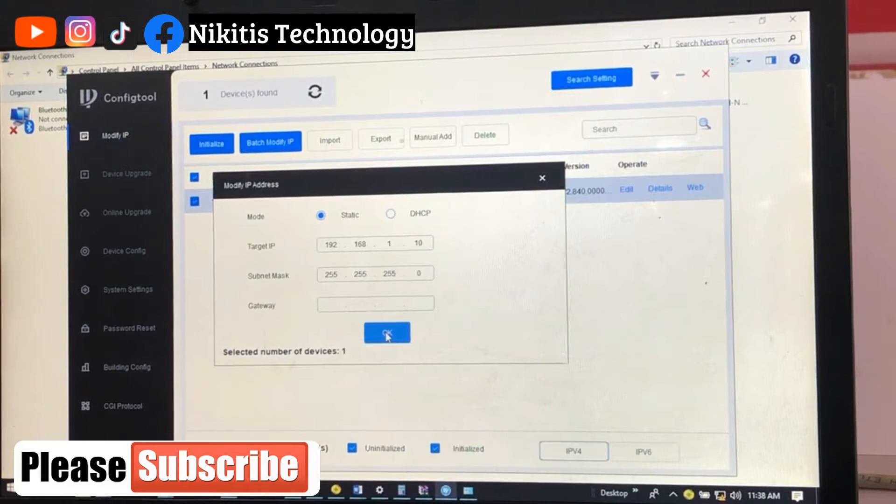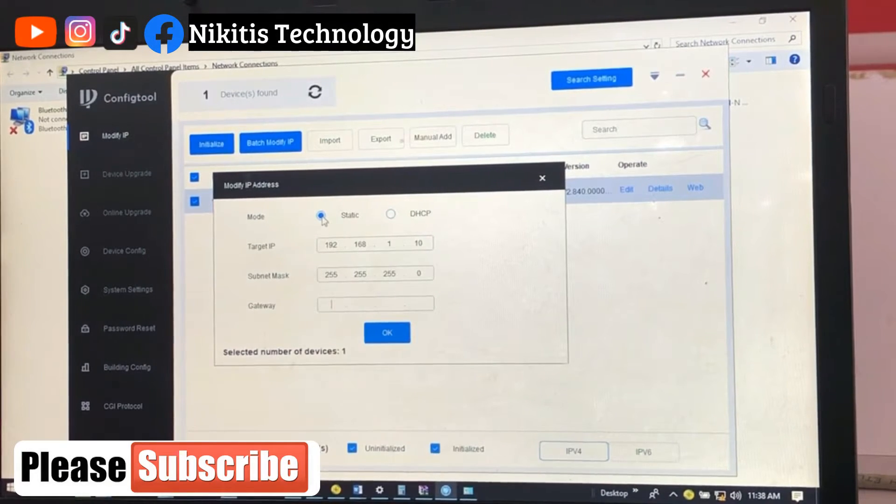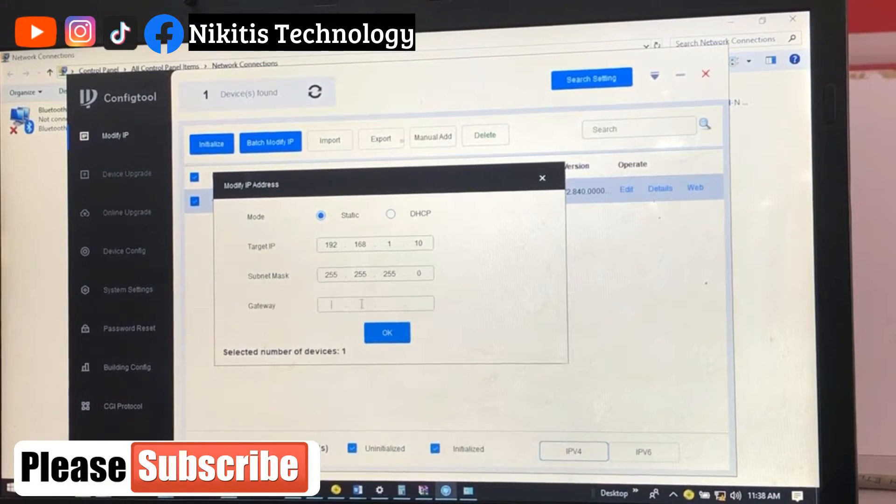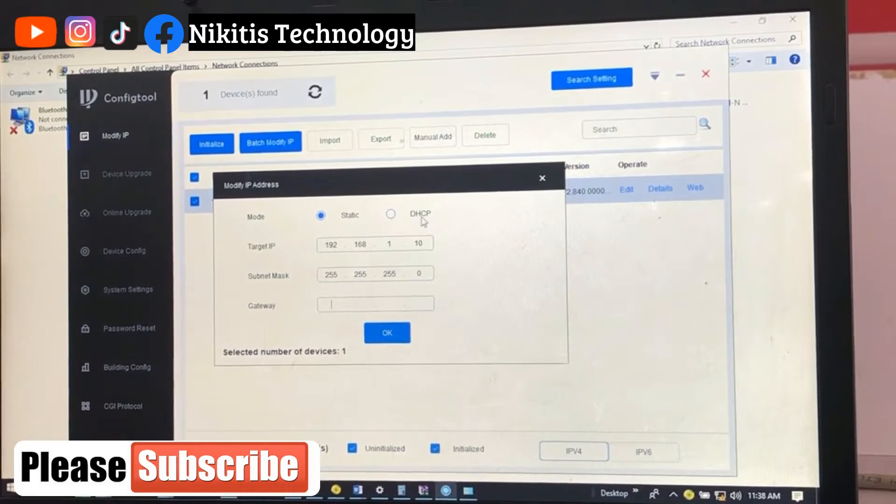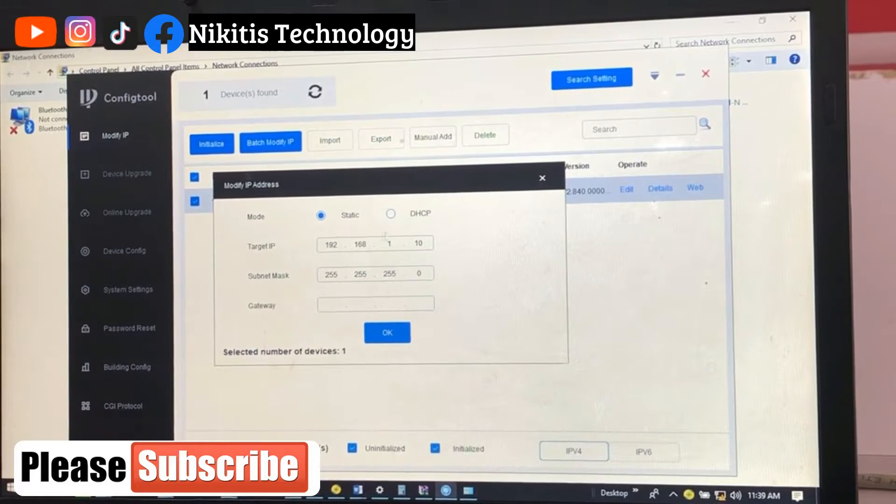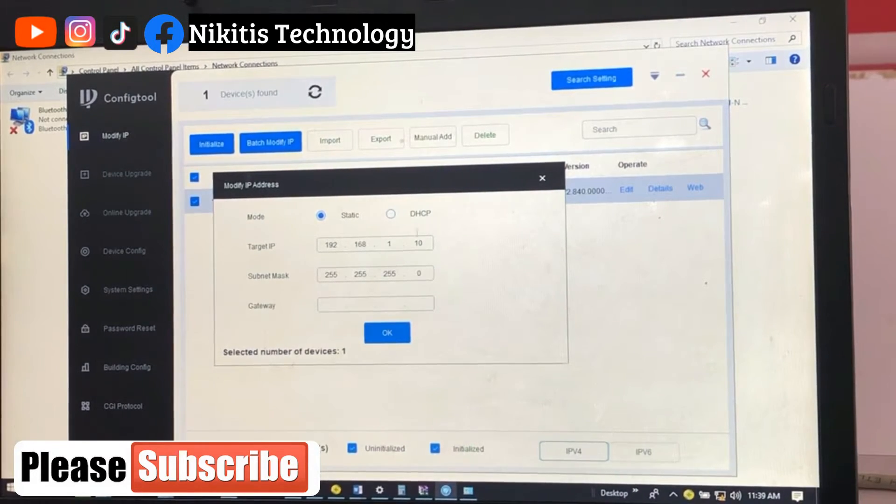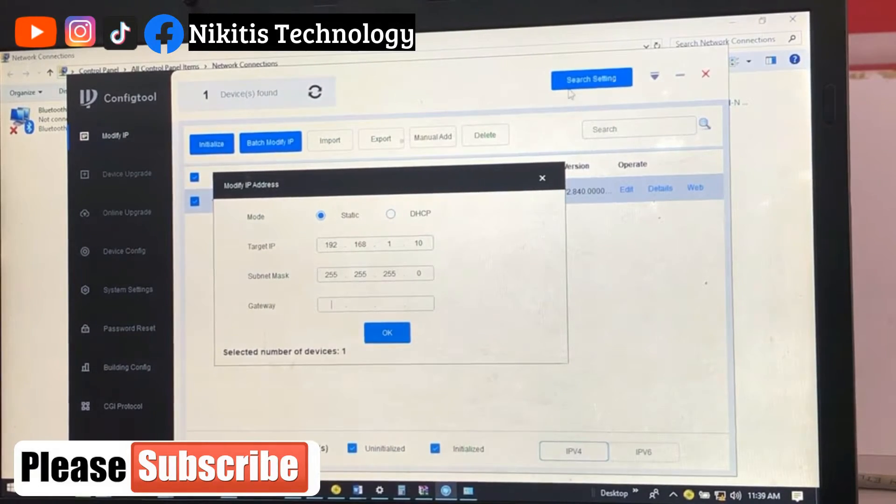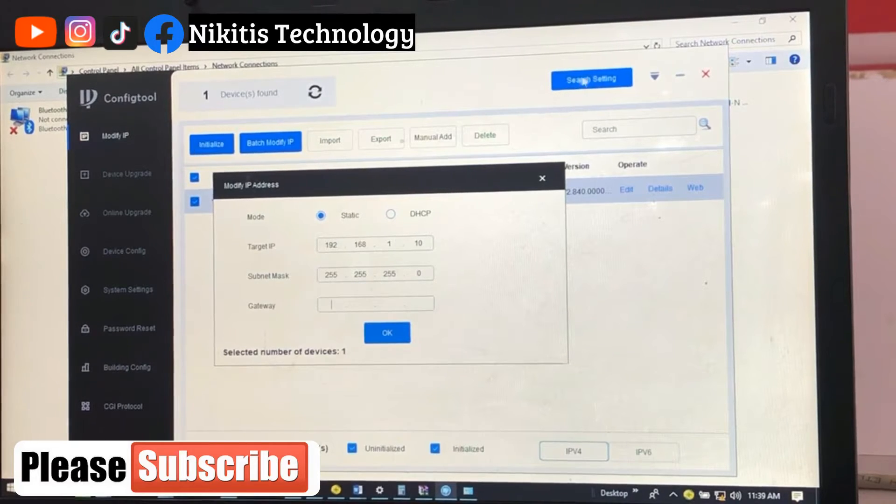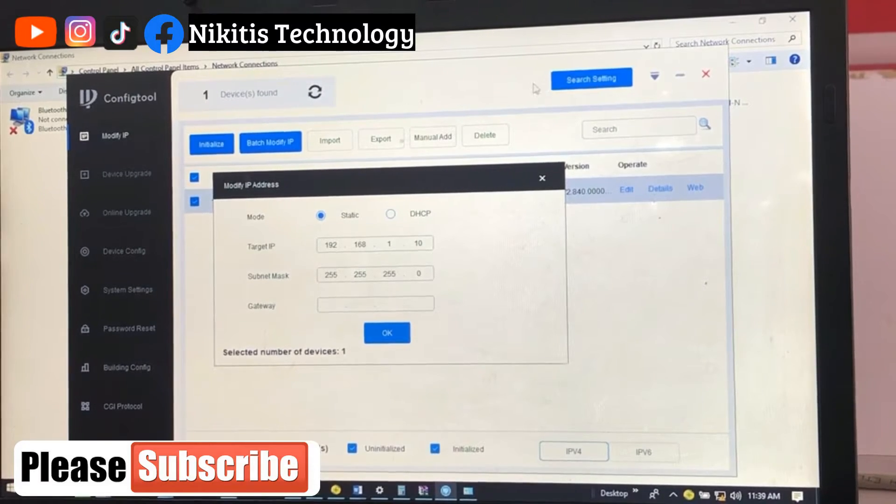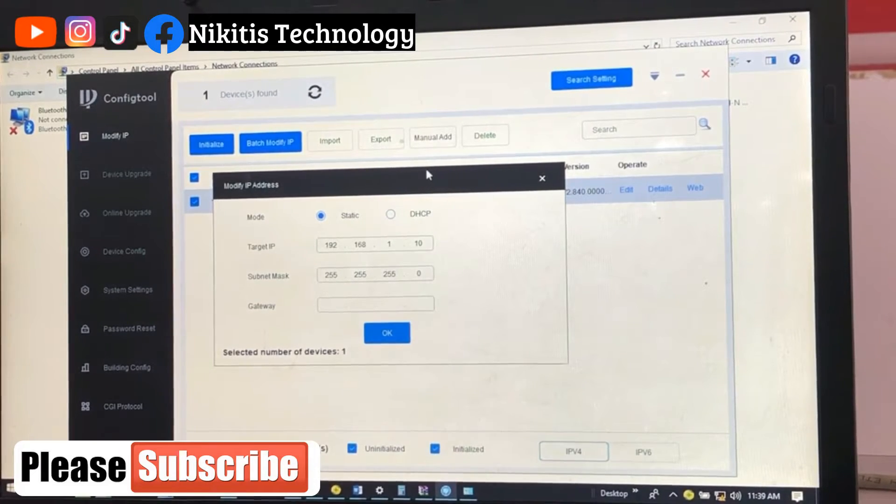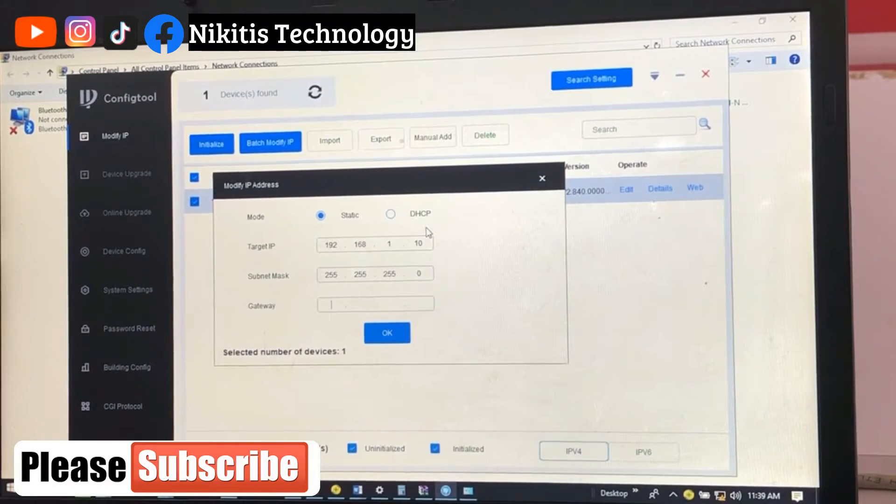Now remember this is static IP address I'm giving to this. If I ask this to select IP address automatically, this is DHCP to select IP address automatically. Then it's going to automatically choose any IP address it wants from the range which you have given here. If you remember, I explained something in this search setting from the first minutes of this video.